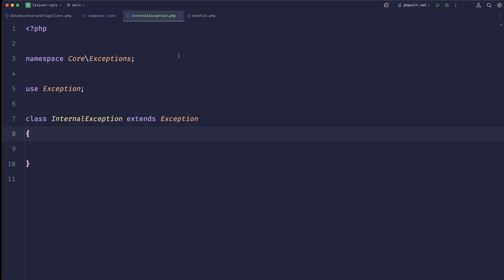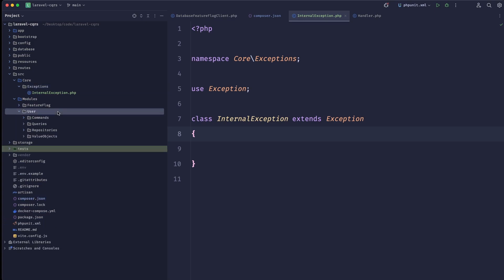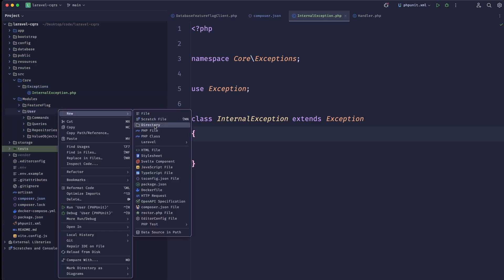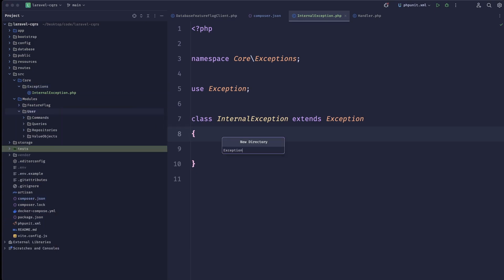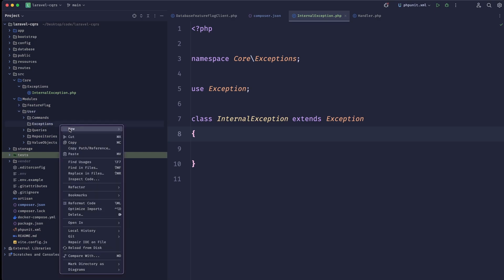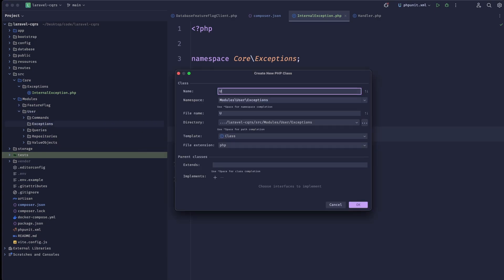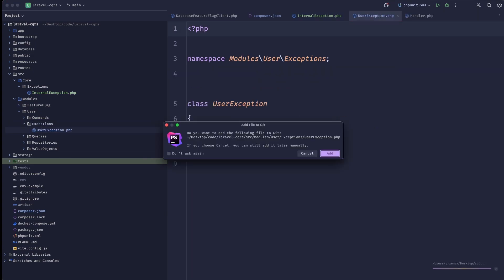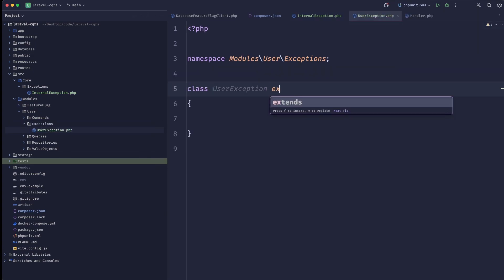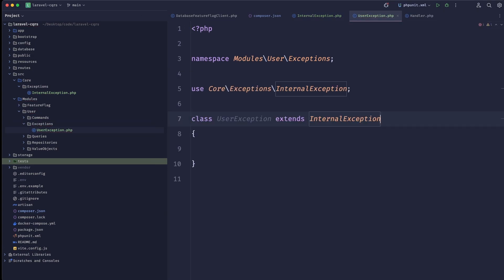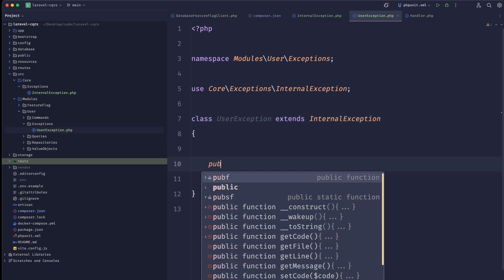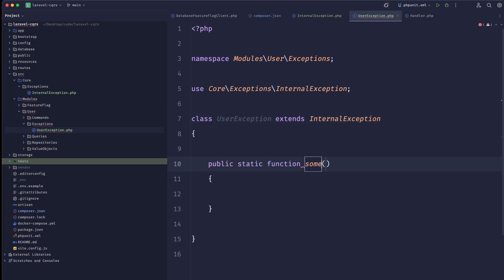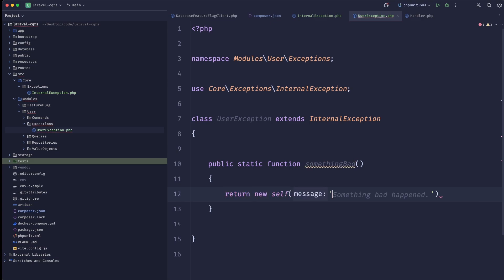What we were doing previously — let's use our user as an example. We'd create an exceptions folder here and create a new exception, let's call it UserException. Previously we would just do 'extends InternalException' and have a public static function like 'somethingBad' that returns 'new self' with a status code and a message.